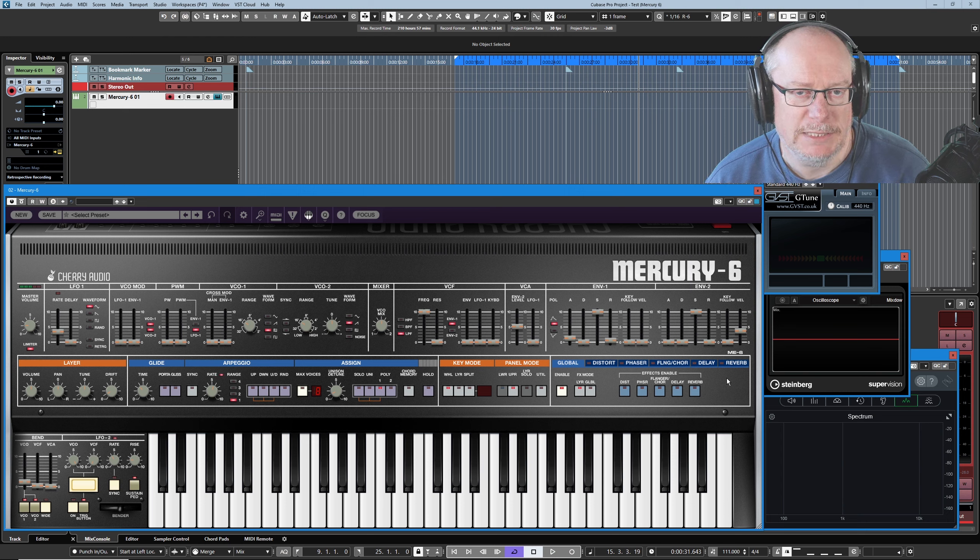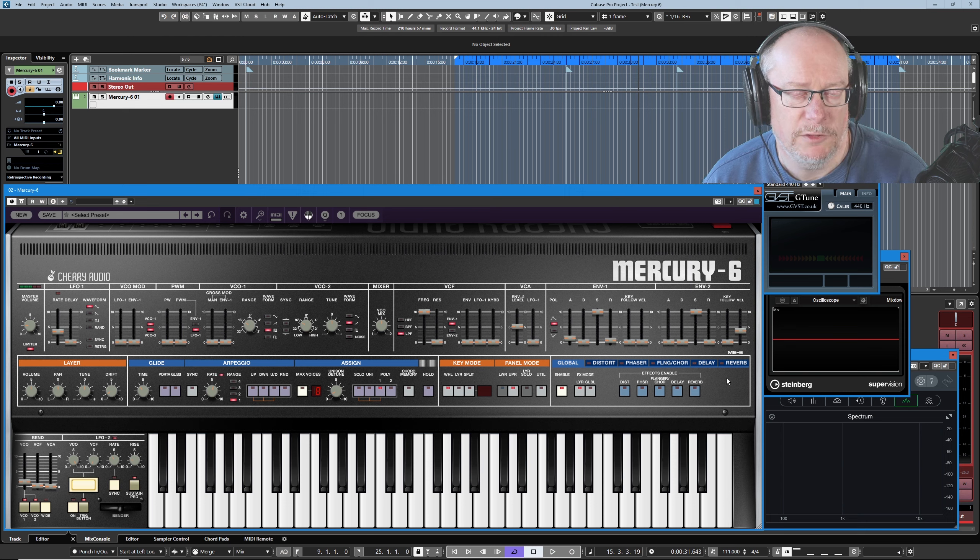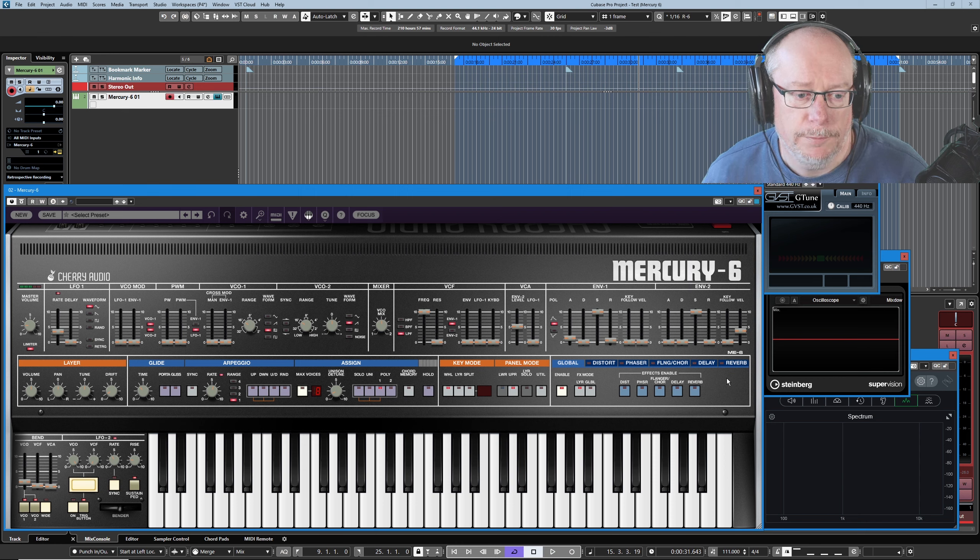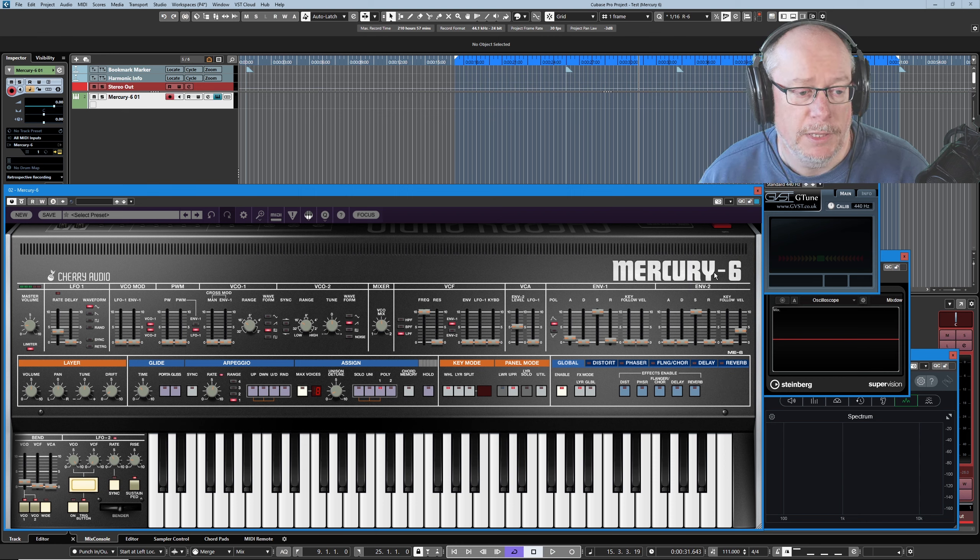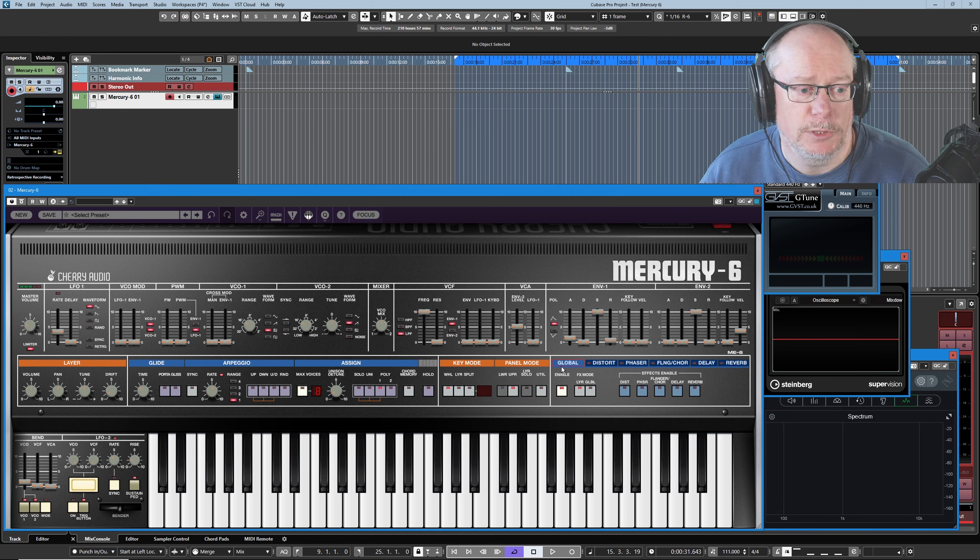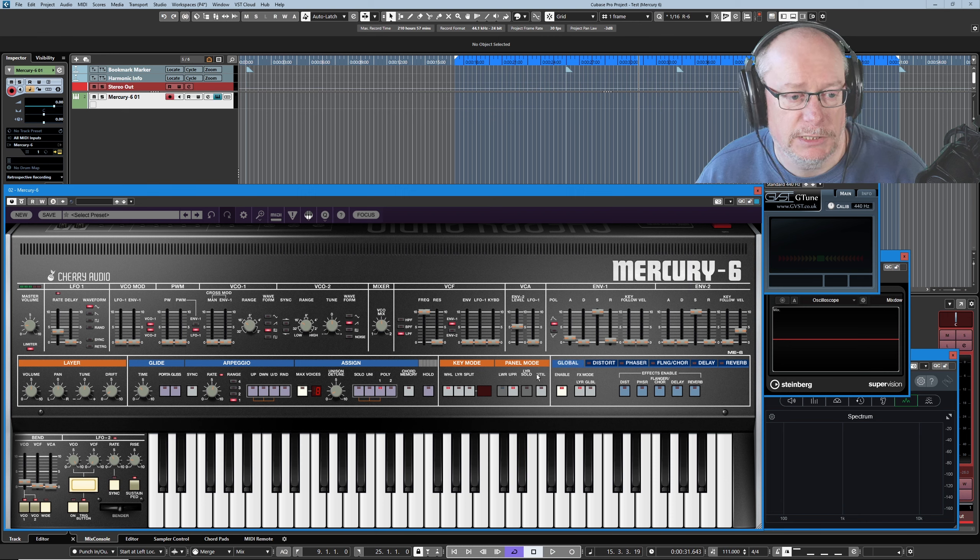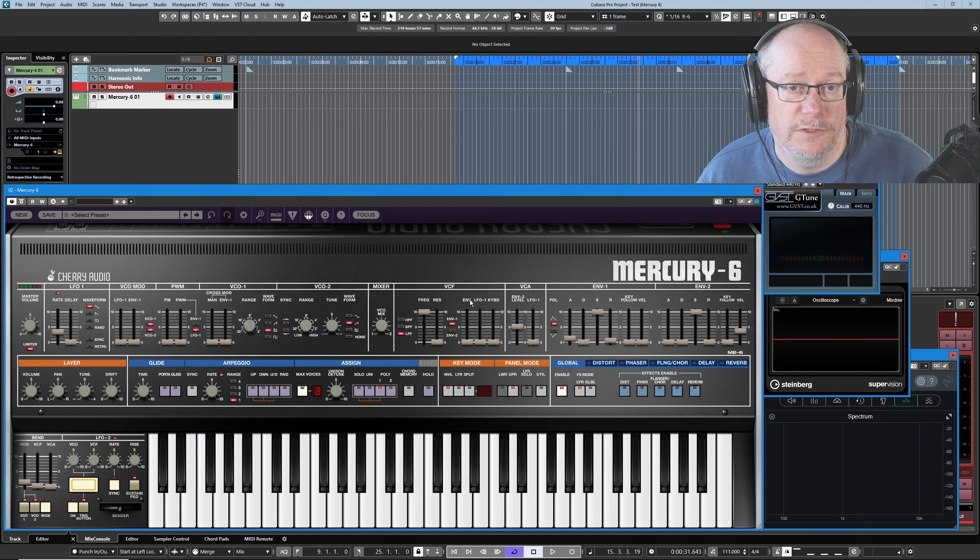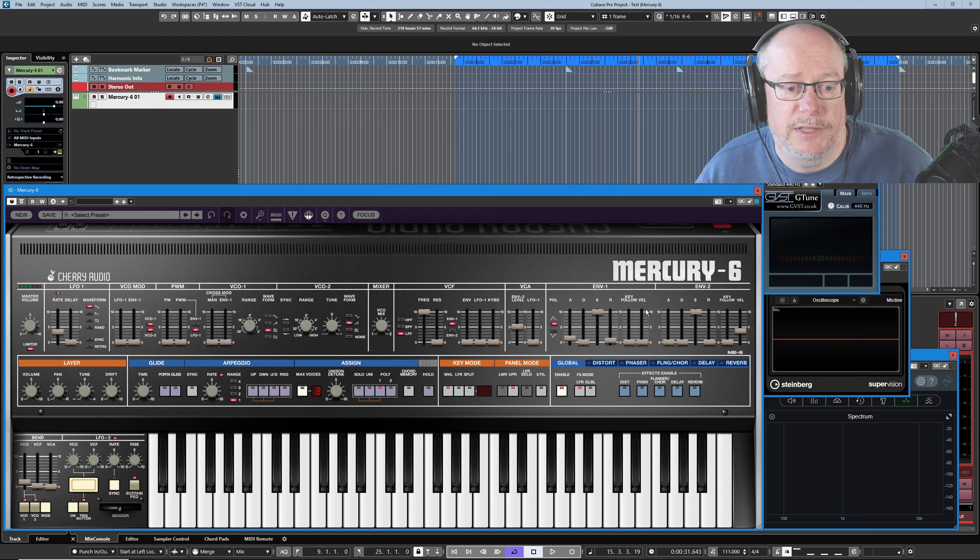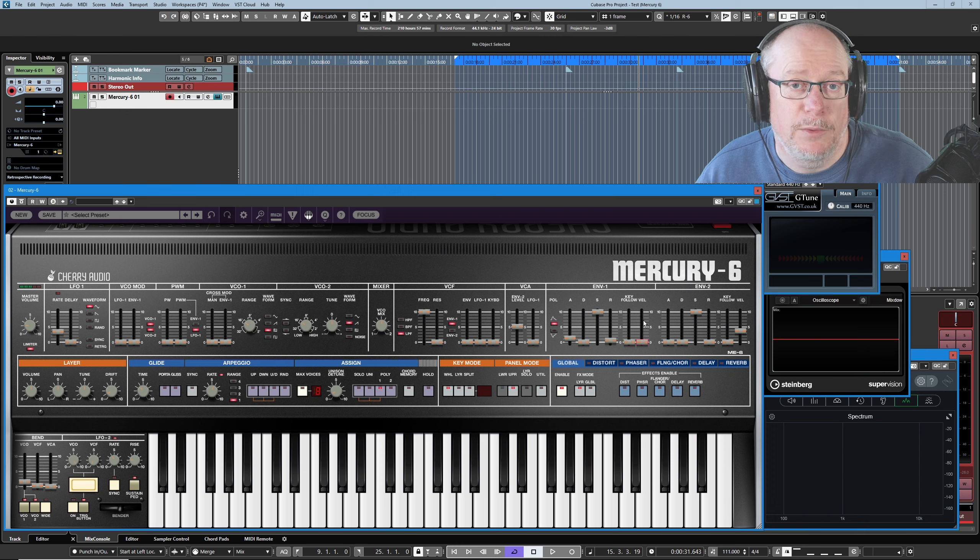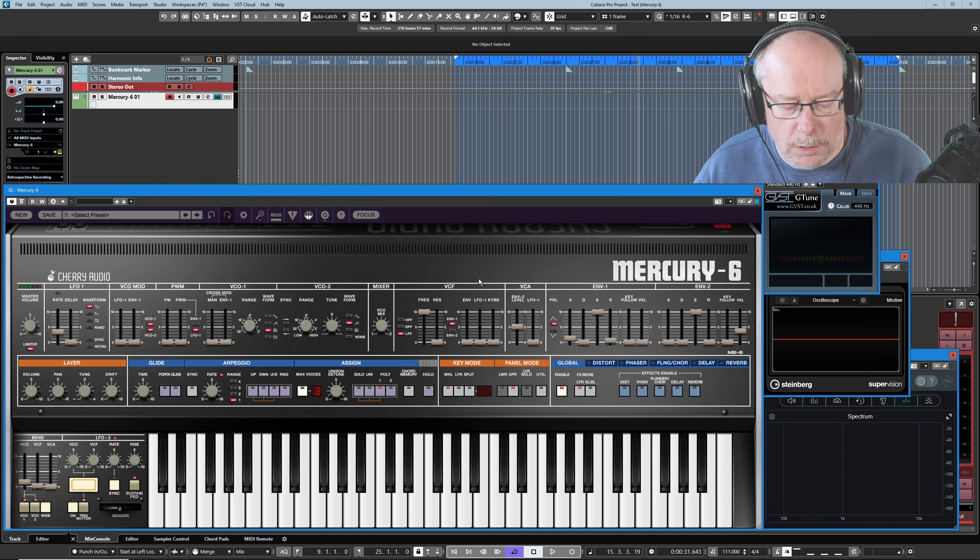So if envelope two is taking care of the volume of the synthesizer for us, what's envelope one there for? Well, that's a general modulation envelope. And it's capable of being assigned to multiple different sources. In order to describe one of those examples, we're going to move over to the VCF or the voltage controlled filter next. We'll have a chat about this and then we'll hook up envelope number one.